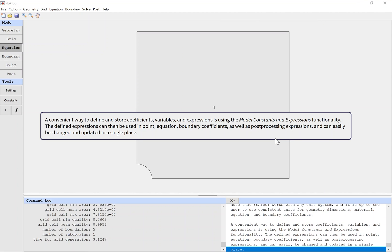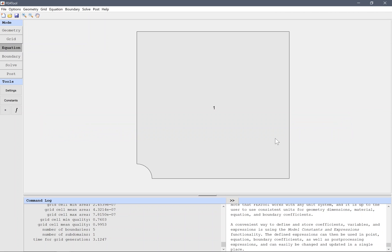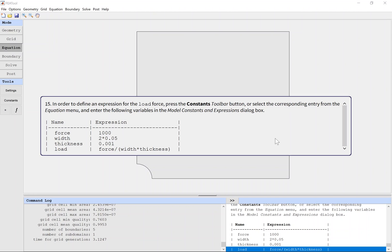A convenient way to define and store coefficients, variables, and expressions is using the Model Constants and Expressions functionality. The defined expressions can then be used in point, equation, boundary coefficients, as well as post-processing expressions, and can easily be changed and updated in a single place. In order to define an expression for the load force, press the Constants toolbar button or select the corresponding entry from the Equation menu, and enter the following variables in the Model Constants and Expressions dialog box.